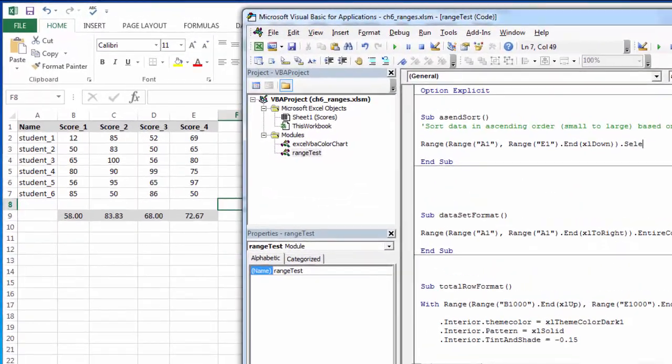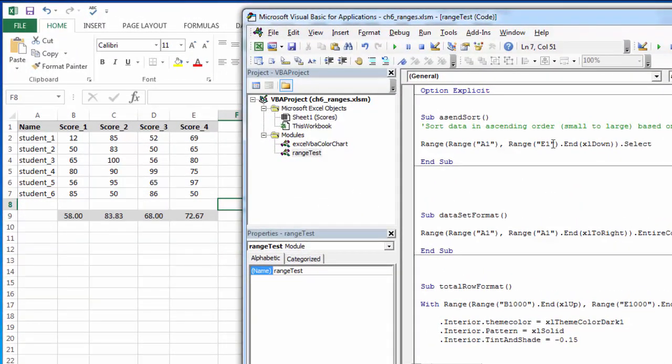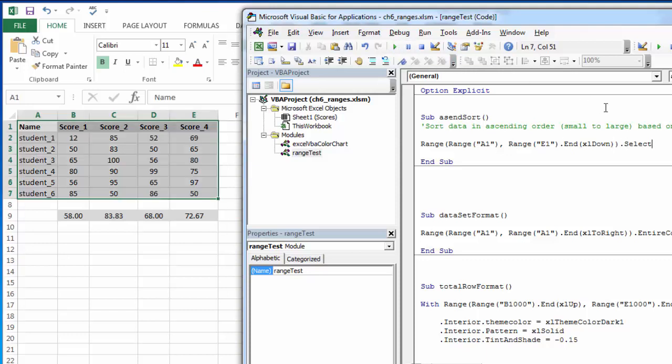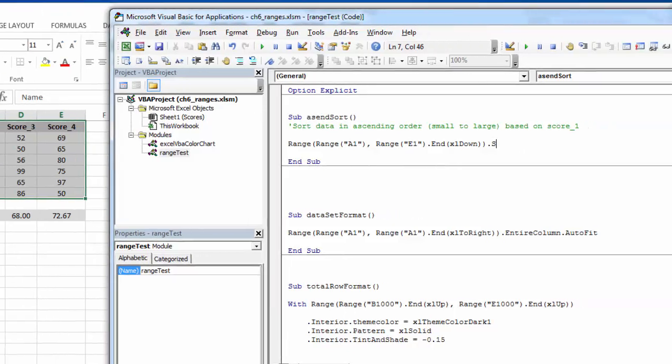So let's see. First, I need to pick my data. So I'm going to try. Top left is A1. Bottom right is E1. Index cell down. Let's see if this works. It is selecting my data.